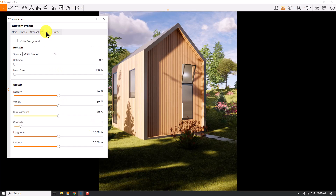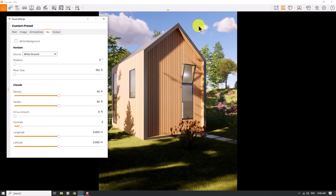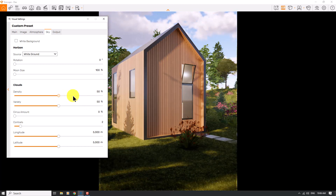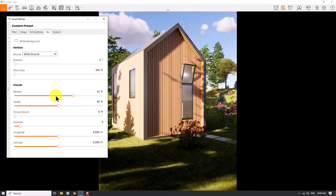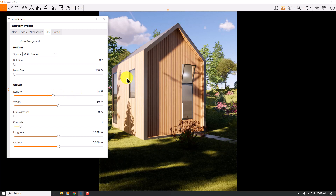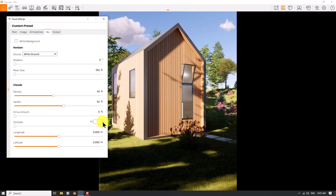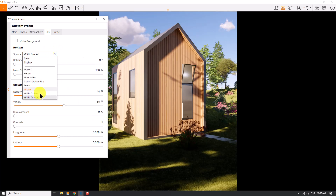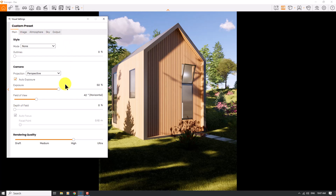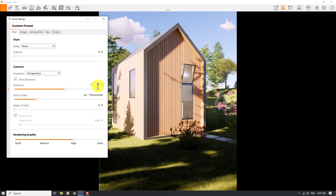I'll click on Skybox. I don't need heavy clouds, so I'll turn off the cirrus amount and keep only clear clouds. Increasing the density gives cloudy weather, while decreasing it gives clear GI lighting. The density is about 44 percent and variety is about 56 percent. In the main bar I'll increase the exposure to about 58 for a bright, clean ground source.